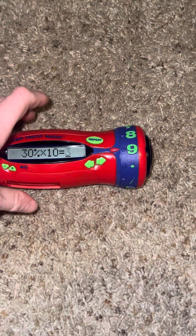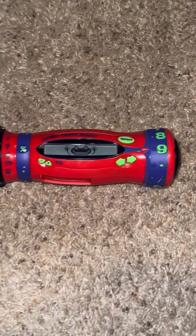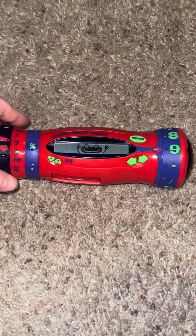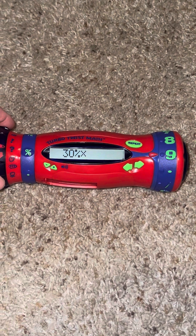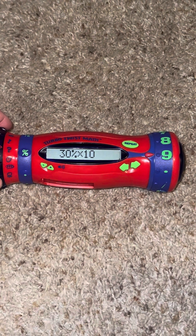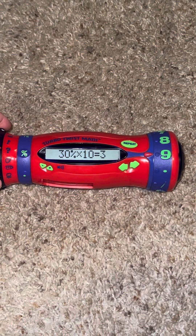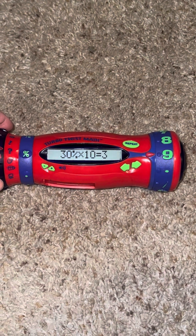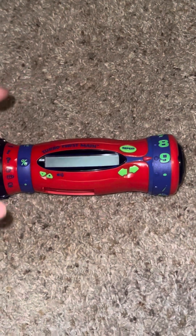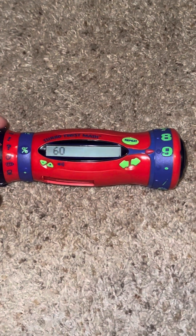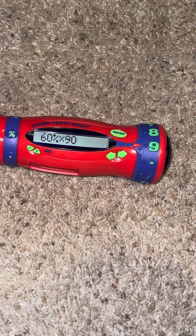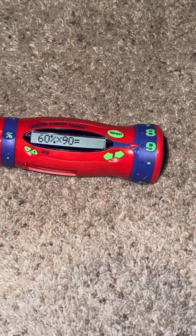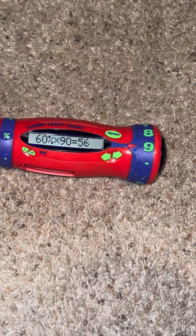Fantastic! 13% of 10 equals 3. Let's play again! Hit it when you hear the right answer. 60% of 90 equals what? 56.